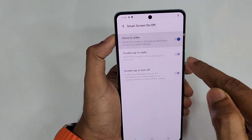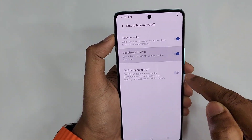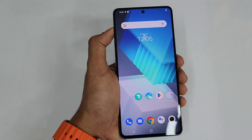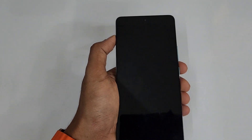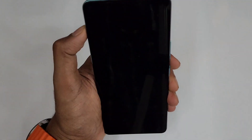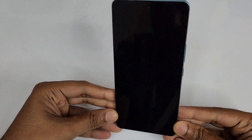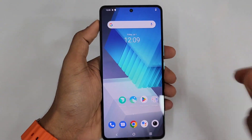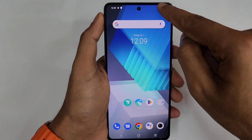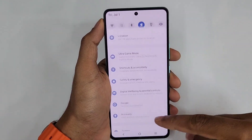Under Screen On and Off, you can find Raise to Wake, double tap to wake, and double tap to turn on and off. Raise to Wake means when your phone is lying on the table, just pick it up and the phone turns on, ready to use without pressing any buttons. I'm lifting my phone and it goes straight to the home screen.